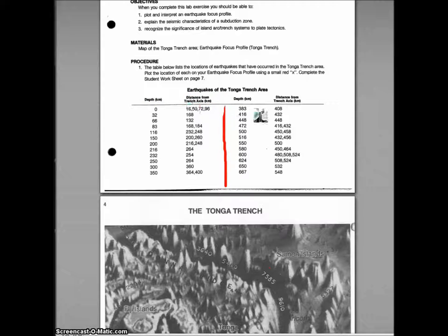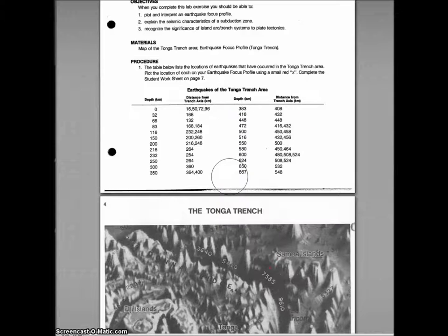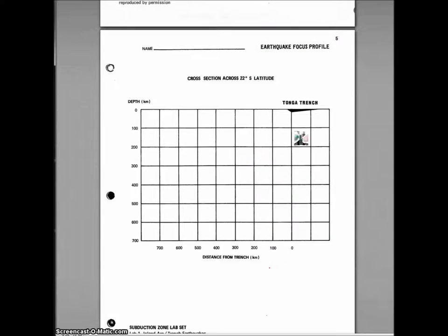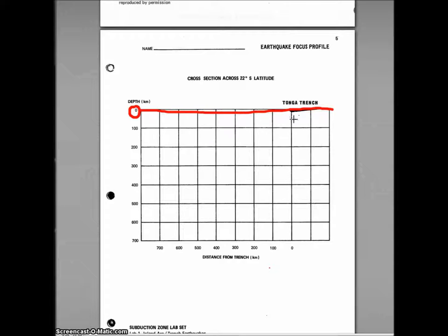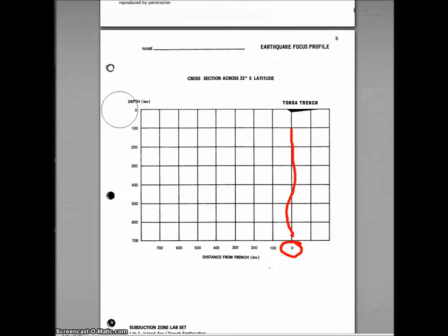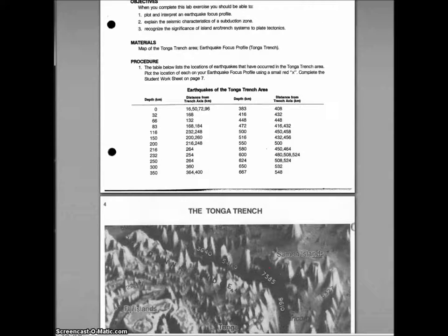Using this data you're going to plot it on the graph on the third page. Here's the graph, and pay special attention to the fact that zero — sea level — is up here at the top. You can see it's labeled where the trench axis actually is, and on your x-axis there's zero as well, so this is the beginning of the trench. Using the data from your table that you've conveniently separated, you're just going to plot the data points on the graph.